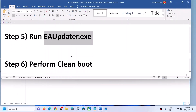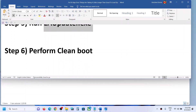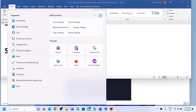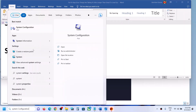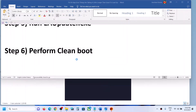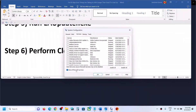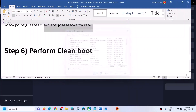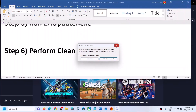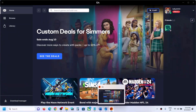The next step is to perform a Clean Boot. Type 'system configuration' in the Windows search box and open it. Go to the Services tab and put a check on the box that says Hide All Microsoft Services, then click Disable All. Click Apply, then OK. You will see a restart option — restart your computer, and after the system restart open the EA app. You should not receive the error.